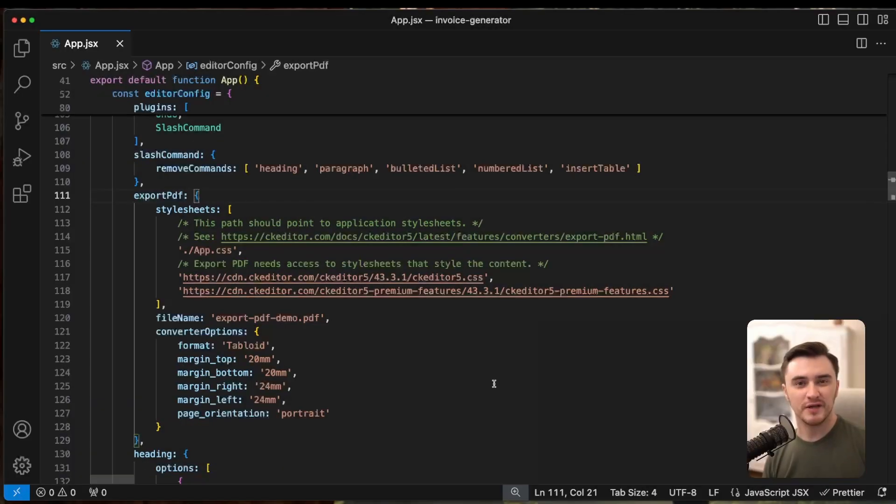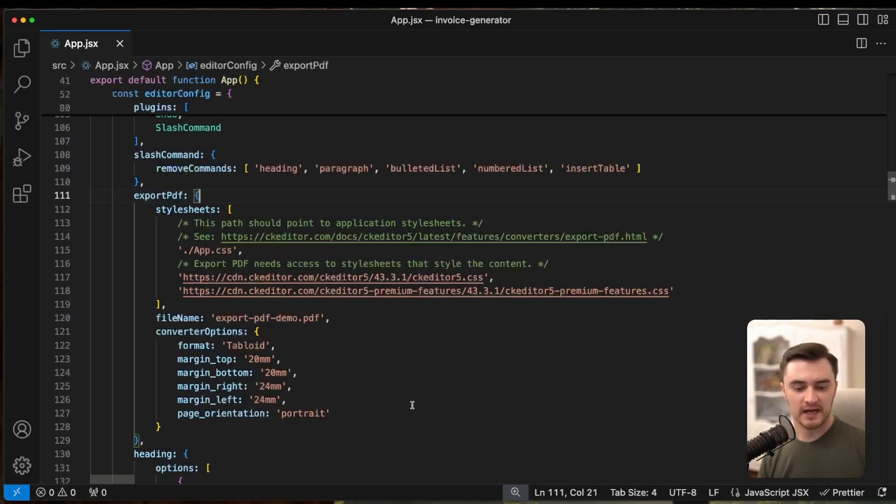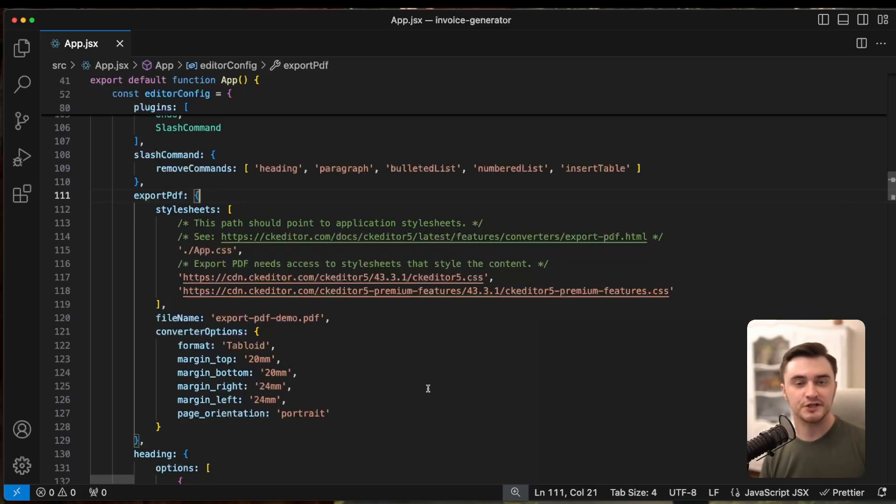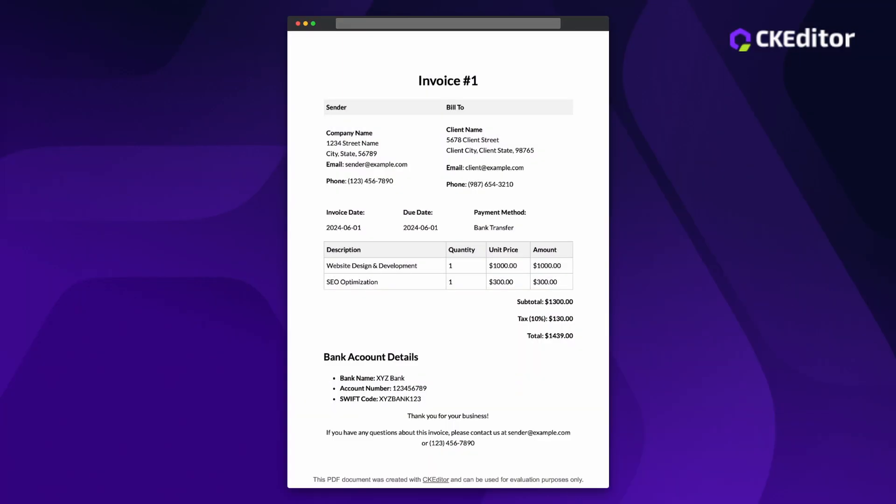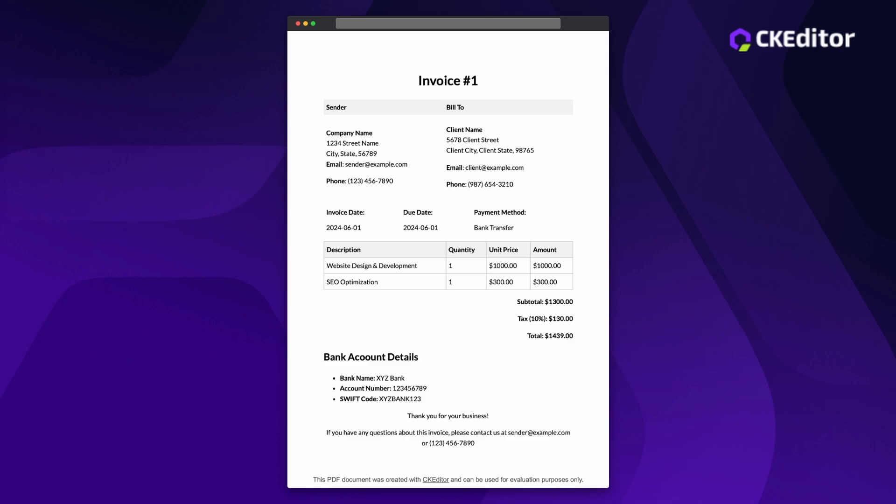You can even customize the layout and appearance of your PDF with options like custom margins, page orientation, and format. Once everything configured, click the PDF icon in the toolbar and voila, you have a professional invoice ready to go.